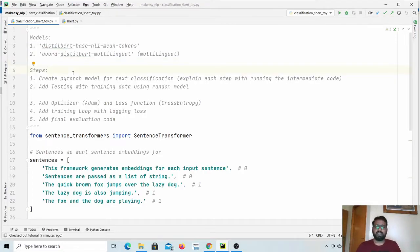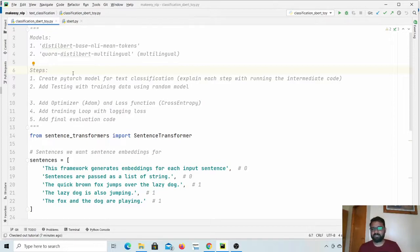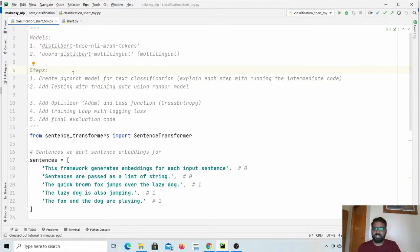Hey guys, welcome back. In the last video we discussed how we can extract sentence embeddings using sentence transformers, and in this video we will continue and learn how we can use them for text classification. Text classification could be like sentiment analysis, intent classification, or simple spam detection, and so on. We will see how we can use it for various NLP applications, but in this video let us start with building a classification model. We will use PyTorch as the base library, and when we installed sentence transformers it already installed PyTorch, so we don't need to install anything.